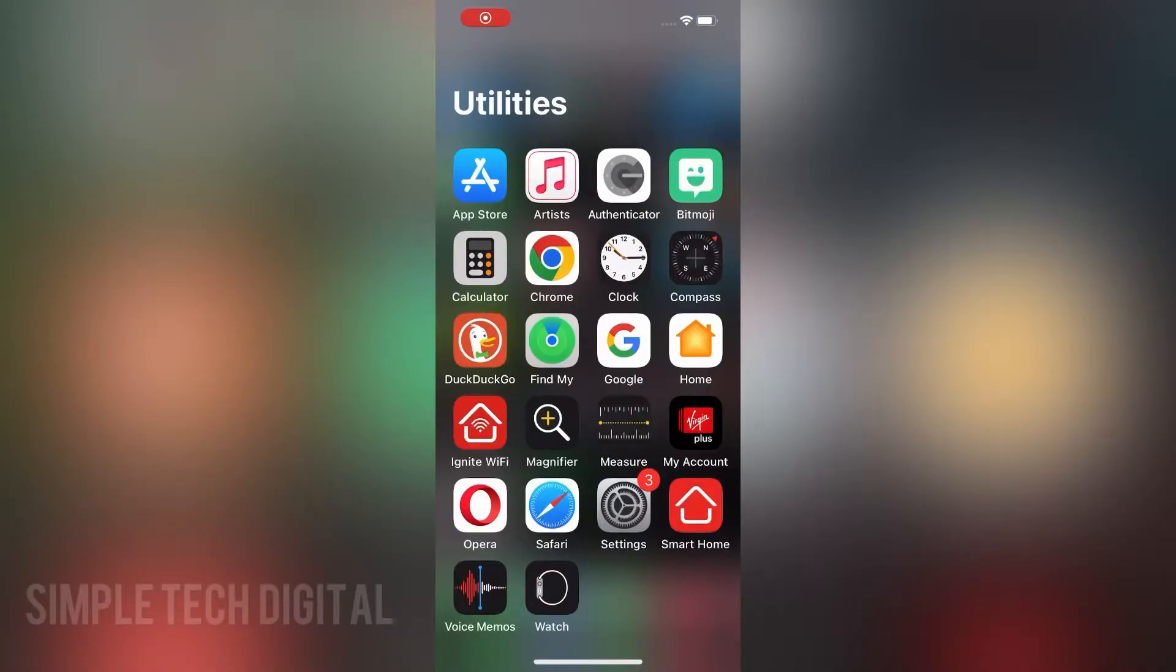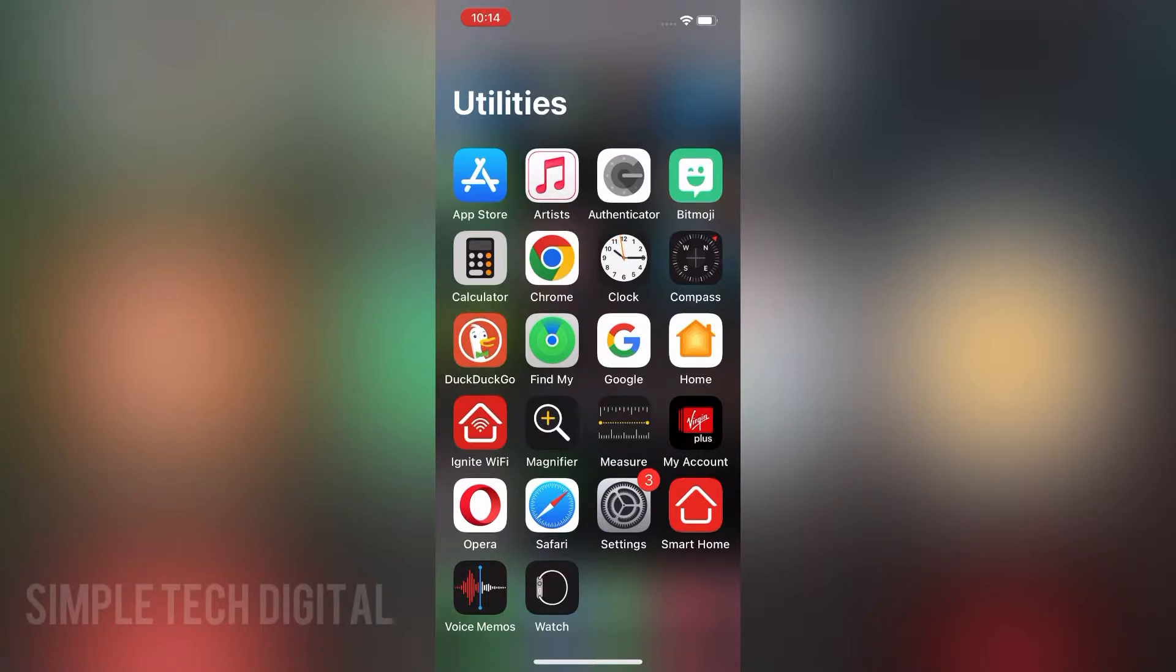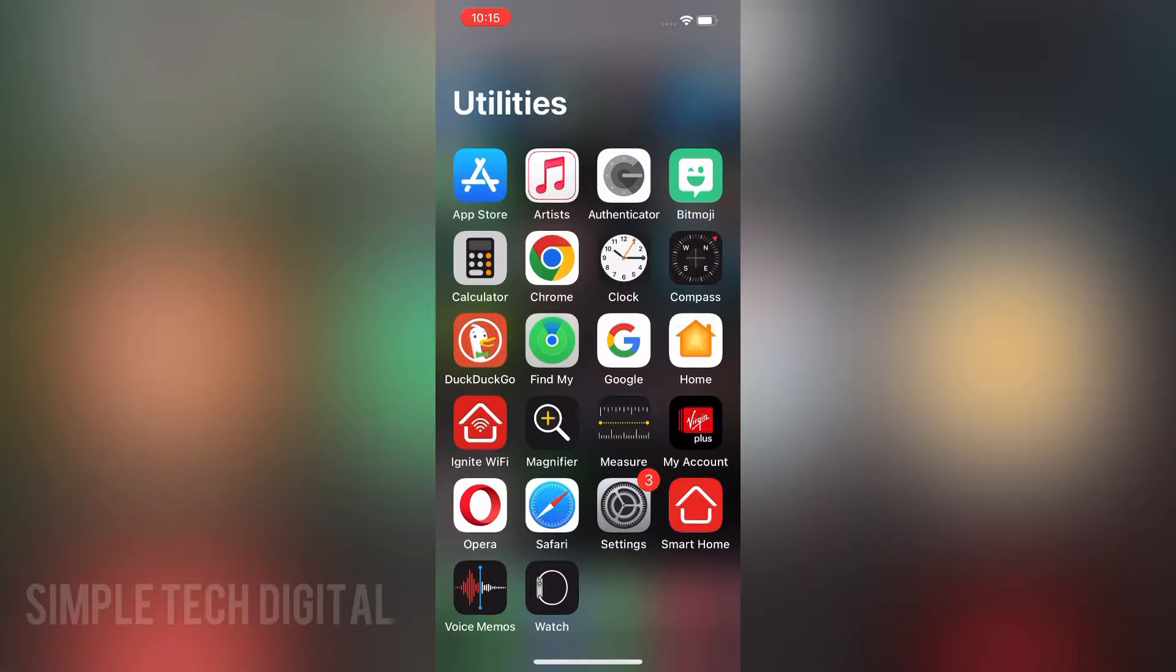Hello, everyone. Welcome back to Simple Tech Digital. In today's video, we're going to take a look at how to turn off syncing on TikTok. If you do not want TikTok to sync your contacts anymore, then I'll show you a way to turn this off.